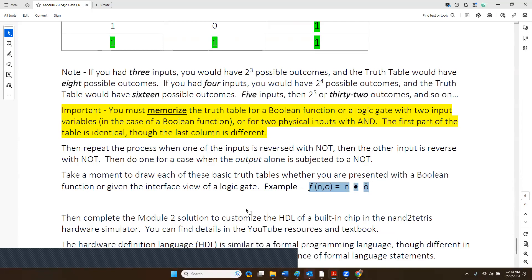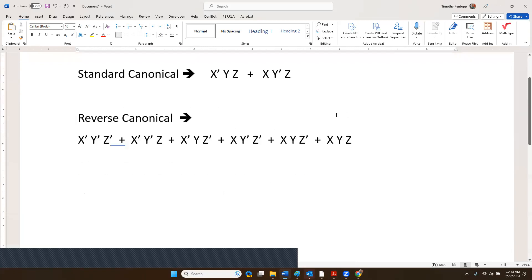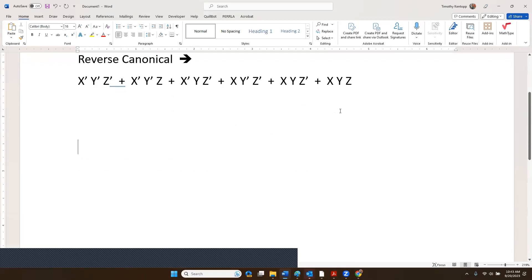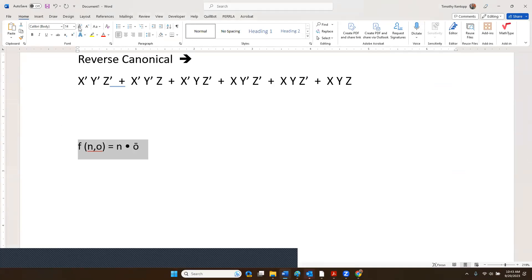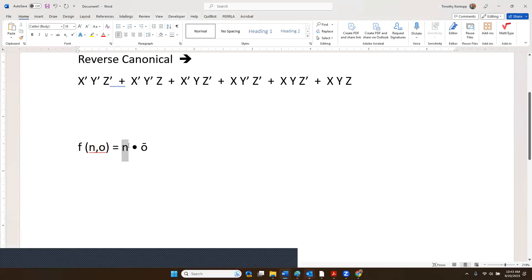I want you to be able to build a truth table and then give the canonical expressions for a function that has inputs labeled N and O. Here is how the Boolean function is constructed.